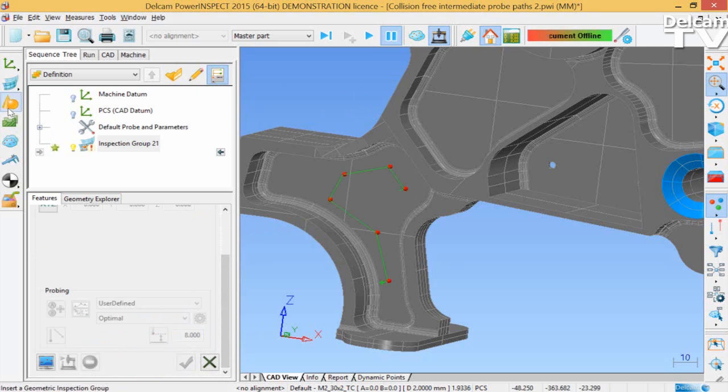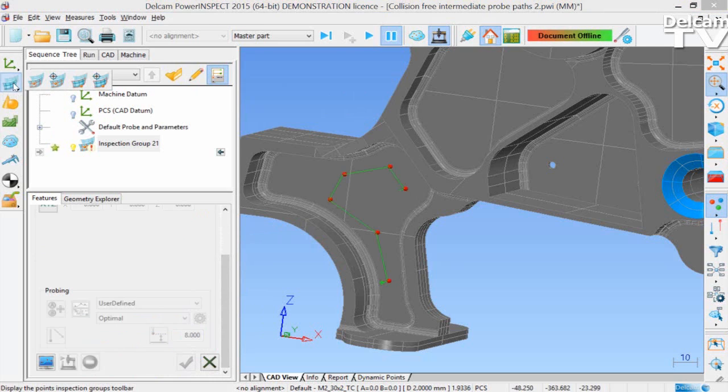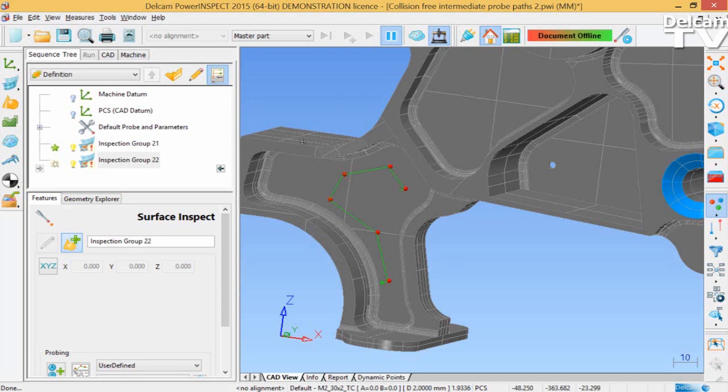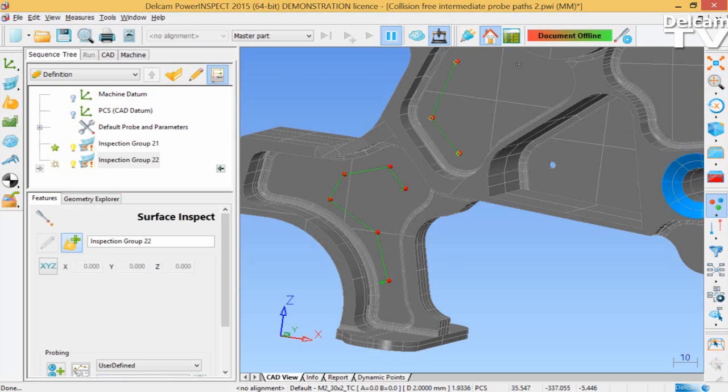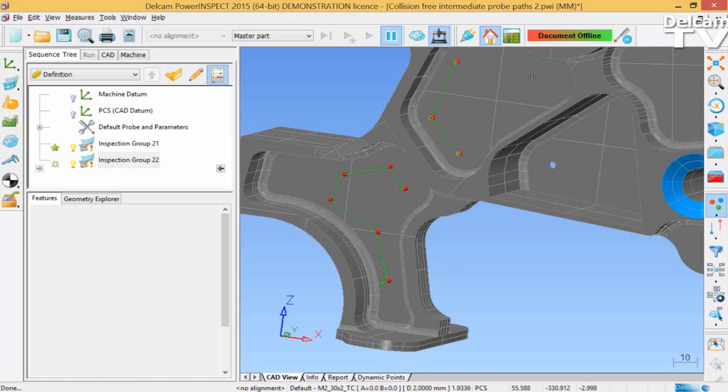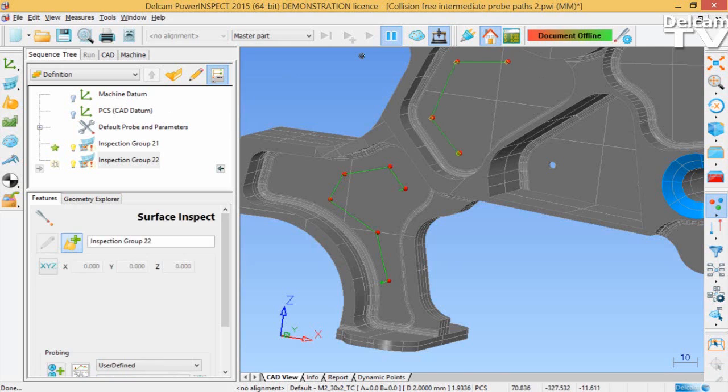Okay, I'm now going to create a second inspection group. Again, changing the probing strategy to optimal.